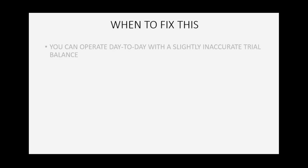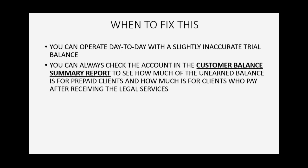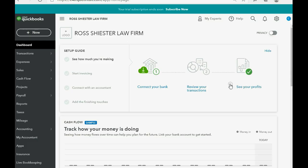So when is it important to fix this? Well, you can operate on a day-to-day basis with a single inaccurate trial balance account and that's fine. You can always check the account in the customer balance summary report to see how much of the unearned balance is for prepaid clients and how much is for clients who pay after receiving the legal services.